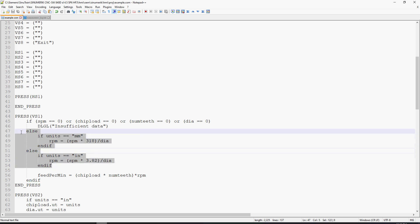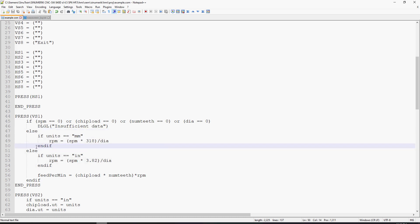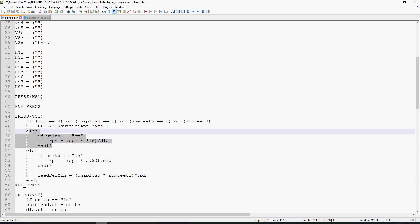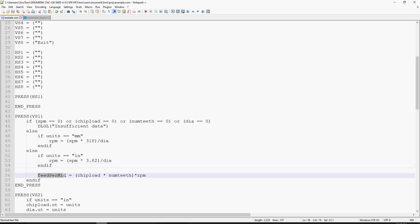These else conditions are standalone. I can terminate them with an end if inside of here without having any compile alarms. After it does these two else ifs, it then calculates feed per minute, which is equal to chip load times number of teeth times RPM.